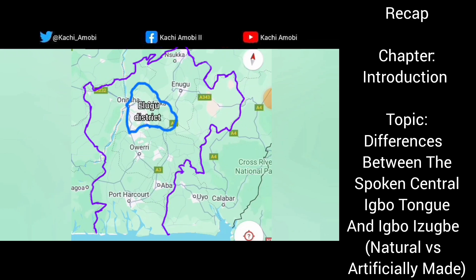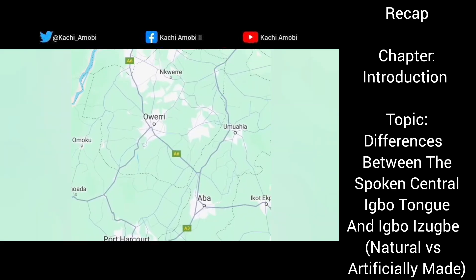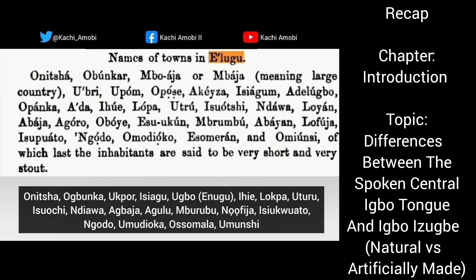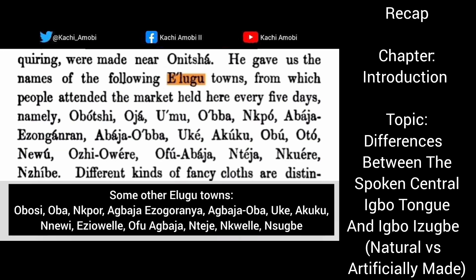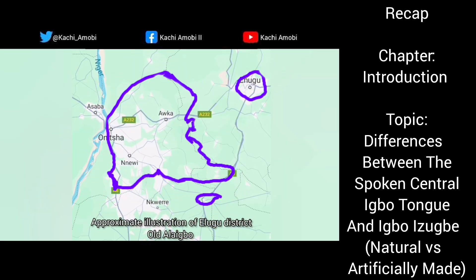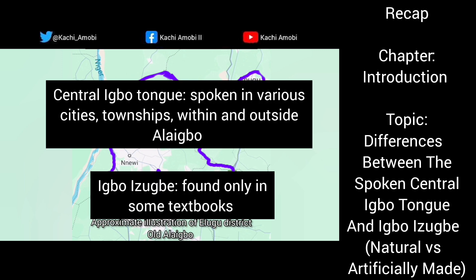Among the Ibo people today, if you go into the townships — all the major towns and cities as we have today — there's a tendency to get what is now known as the central Ibo tongue. That is to say, it tends to be used far and wide and it also shows a high level of comprehensibility across several towns. You get it in most of the townships and most of the cities.